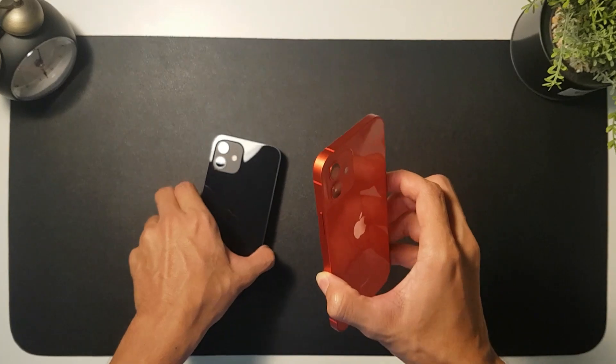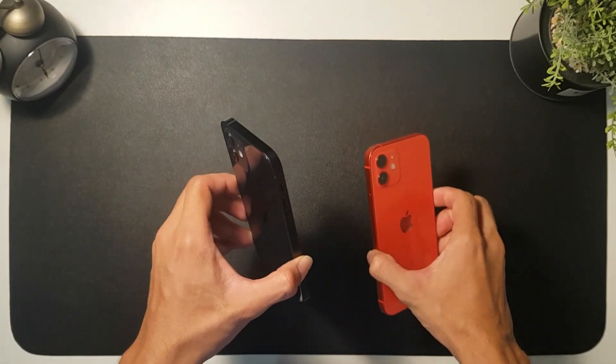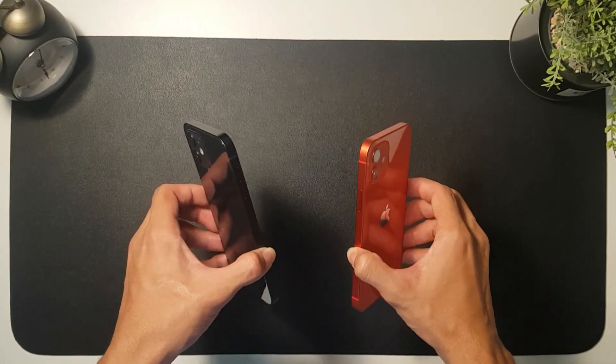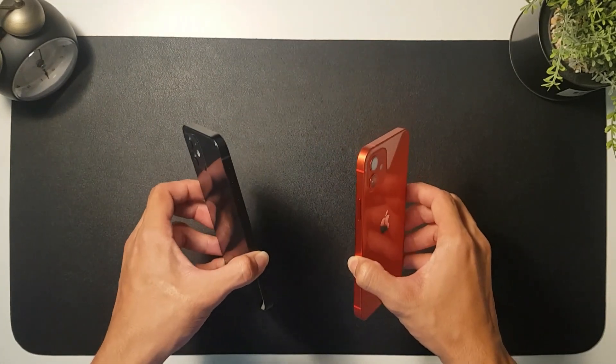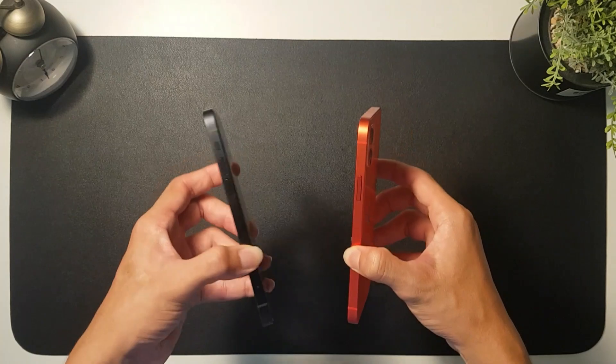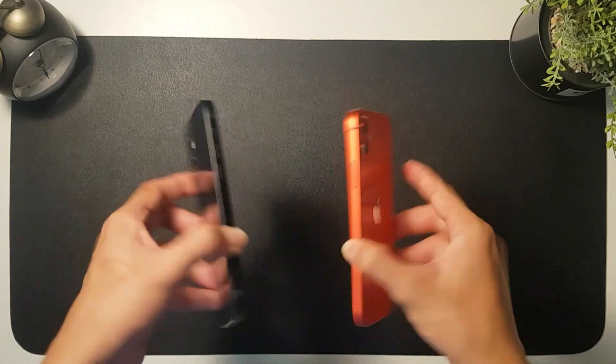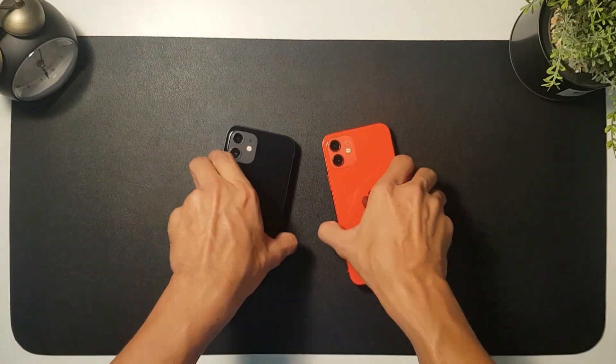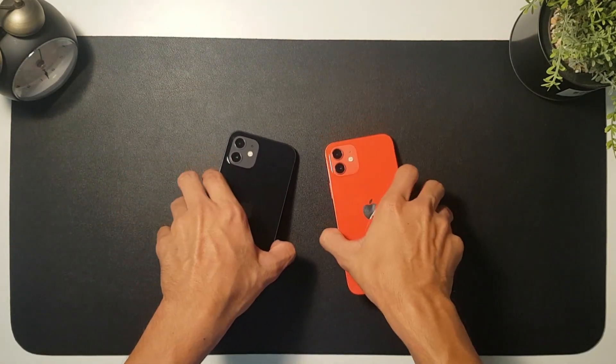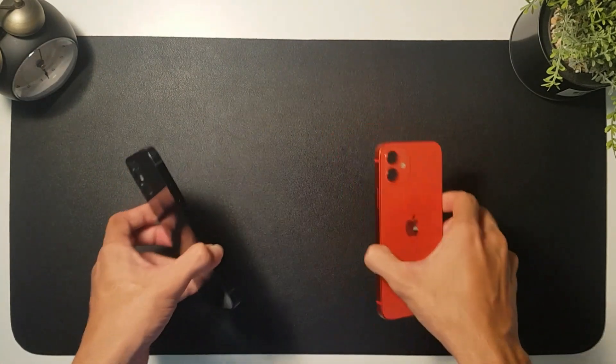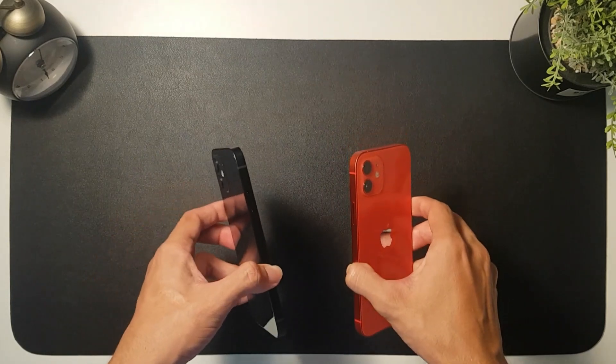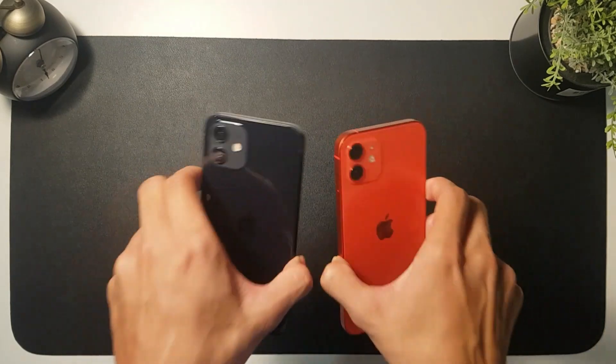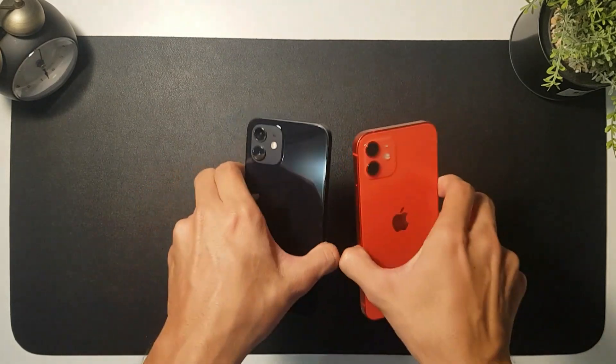Some of you might be wondering whether you should get the red one or the black one, so this video might be able to help you decide. I'm going to show you the comparison between the two side by side. Out of all the colors, to be honest, for me these two are the most badass ones.